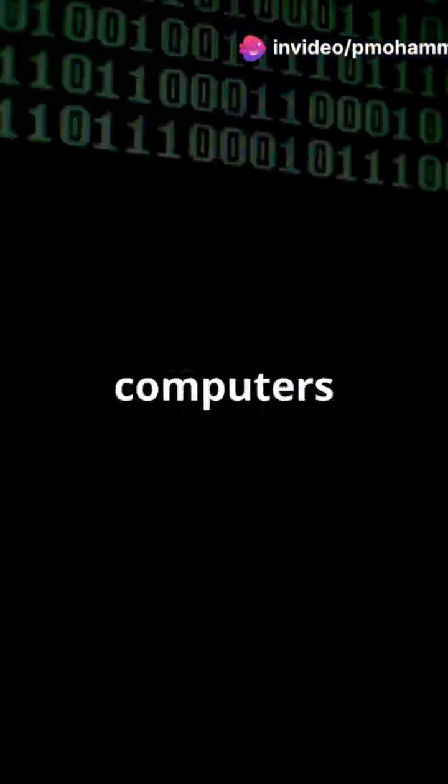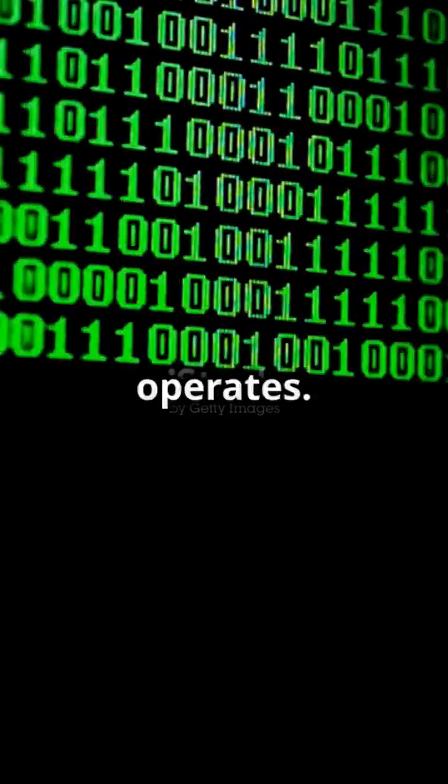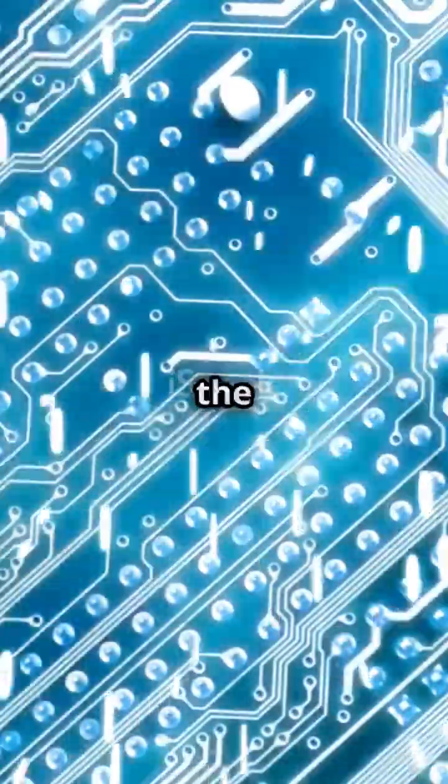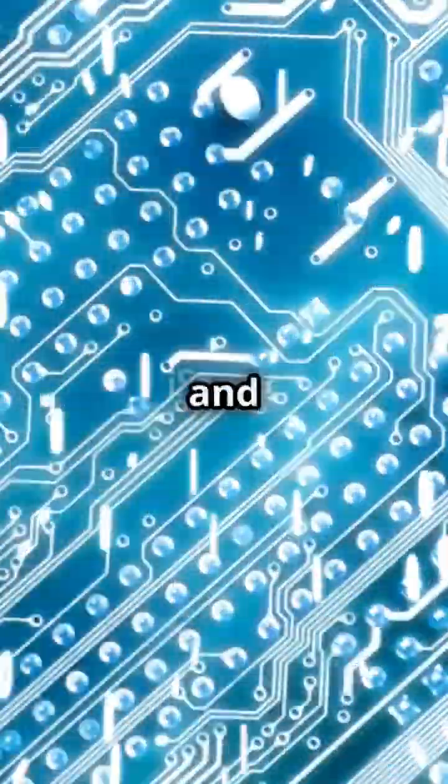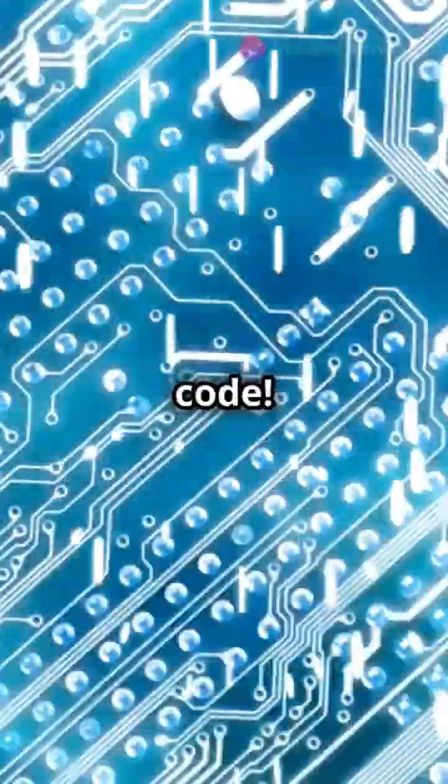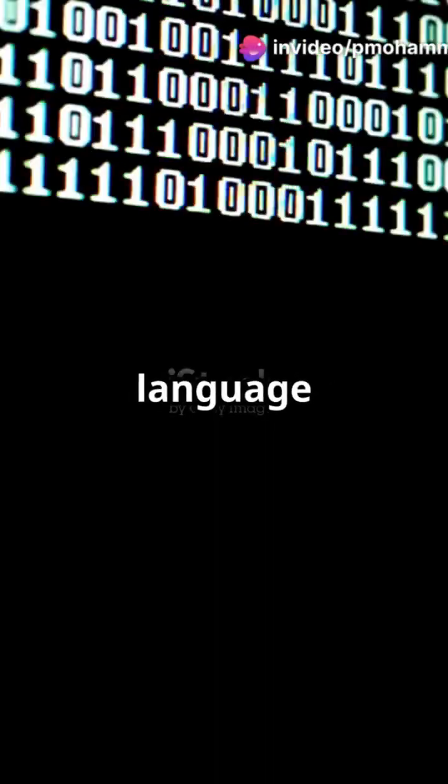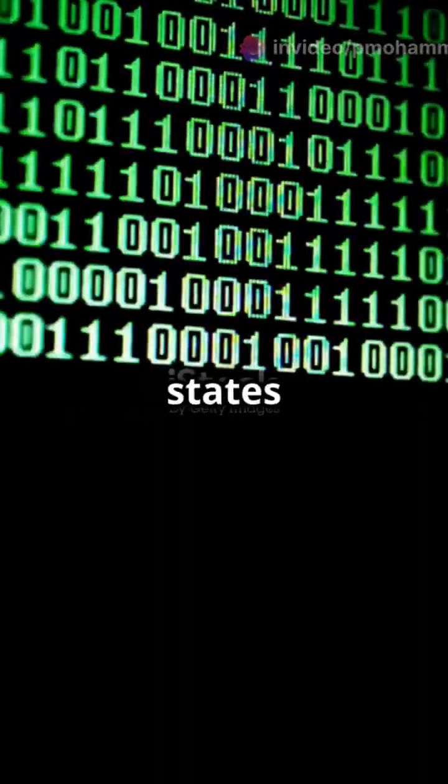Have you ever wondered why computers use only ones and zeros? It's a fascinating question that delves into the very heart of how modern technology operates. It all comes down to the fundamentals of digital electronics and binary code. Binary code is the language of computers, using just two symbols, zero and one. These represent the two states of an electrical signal: off and on.